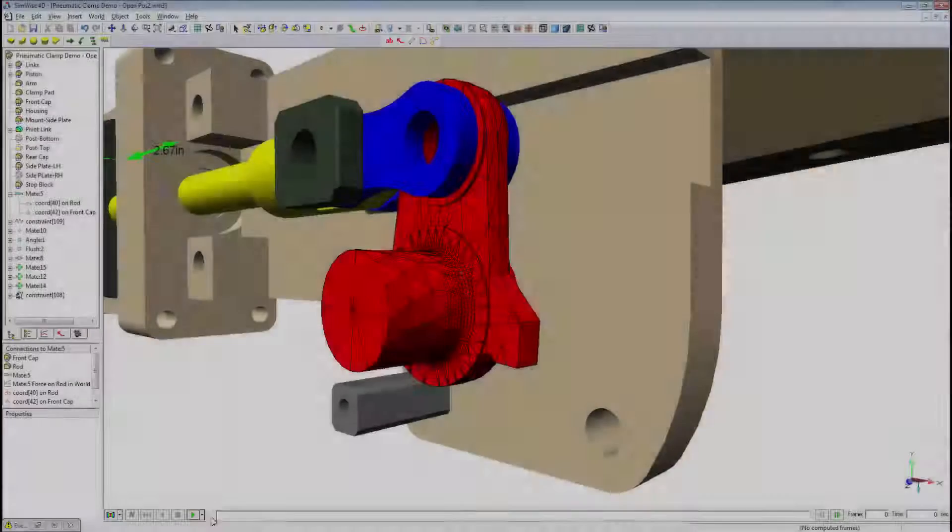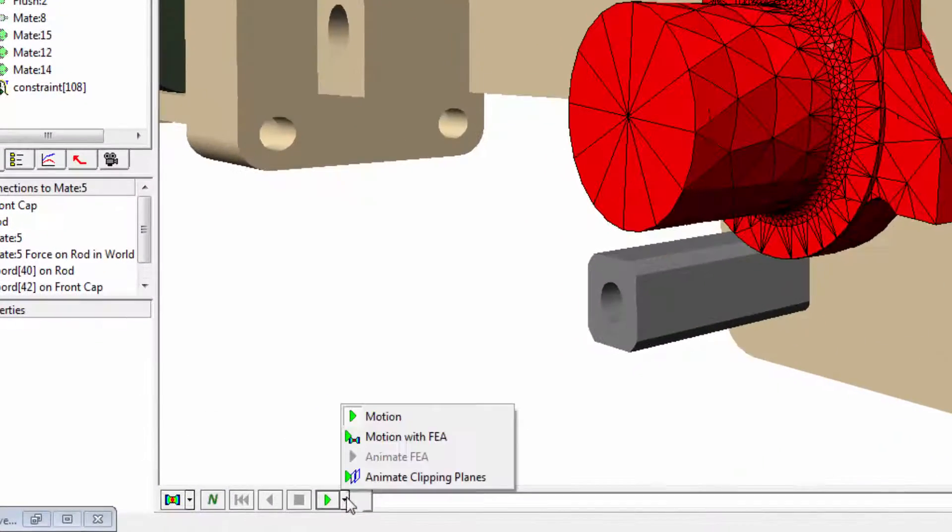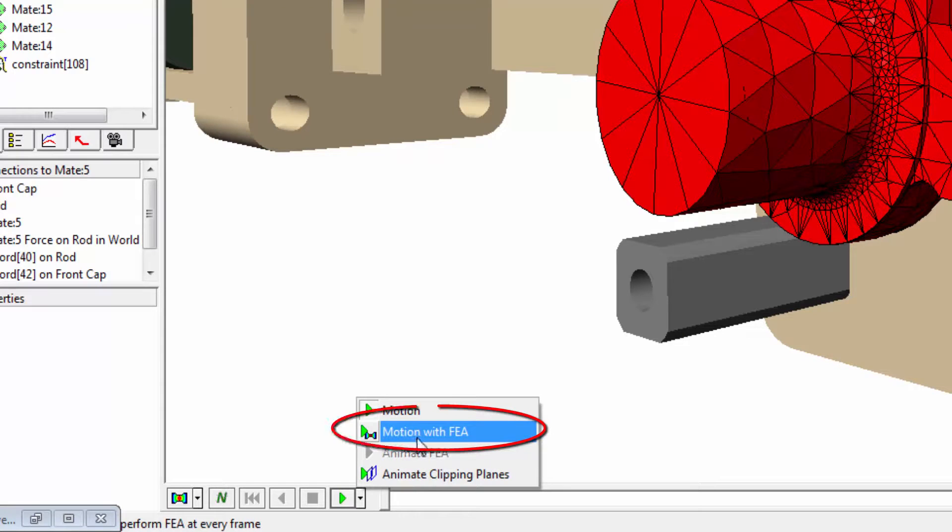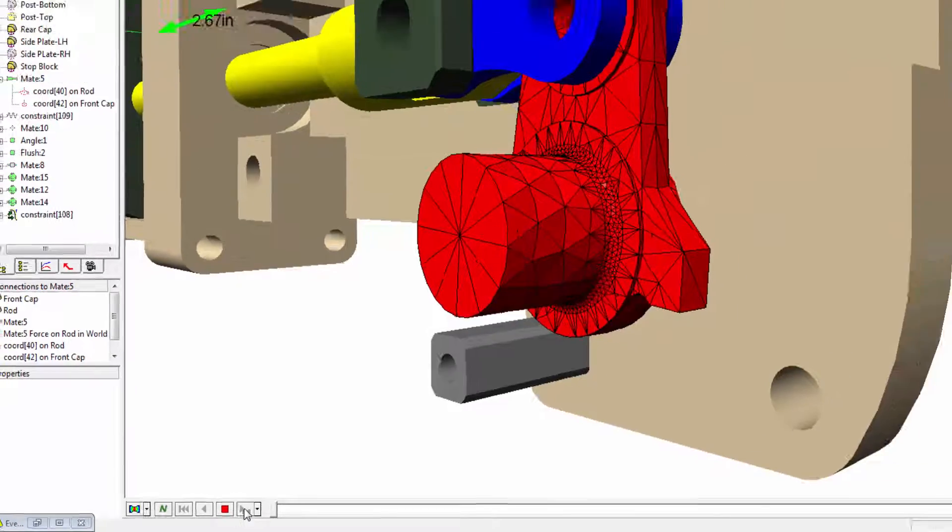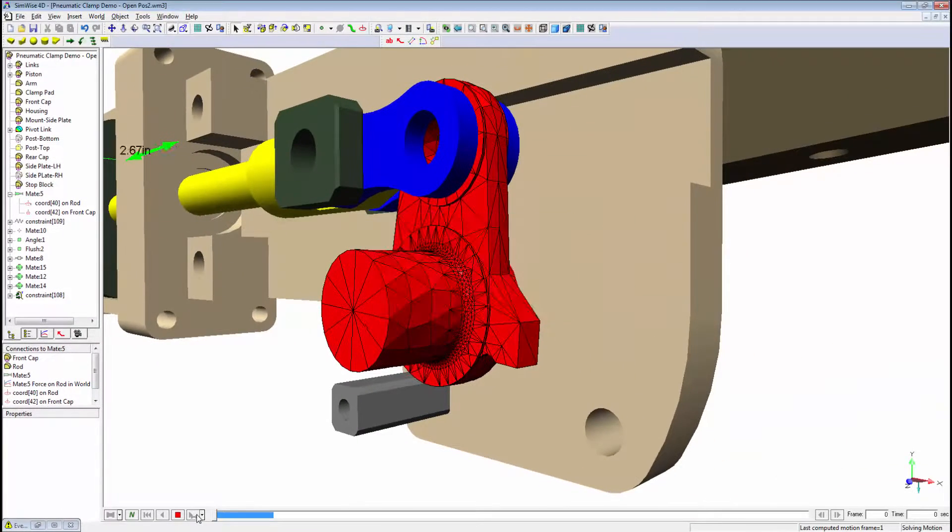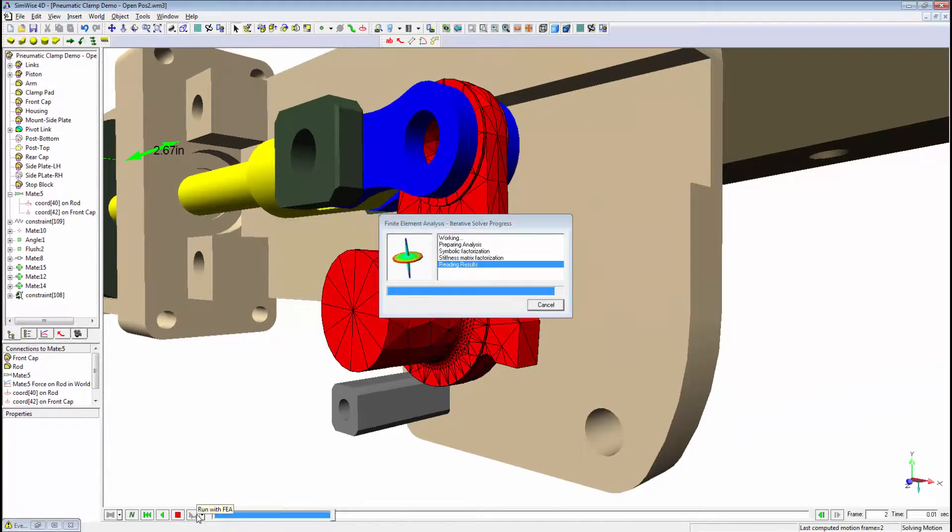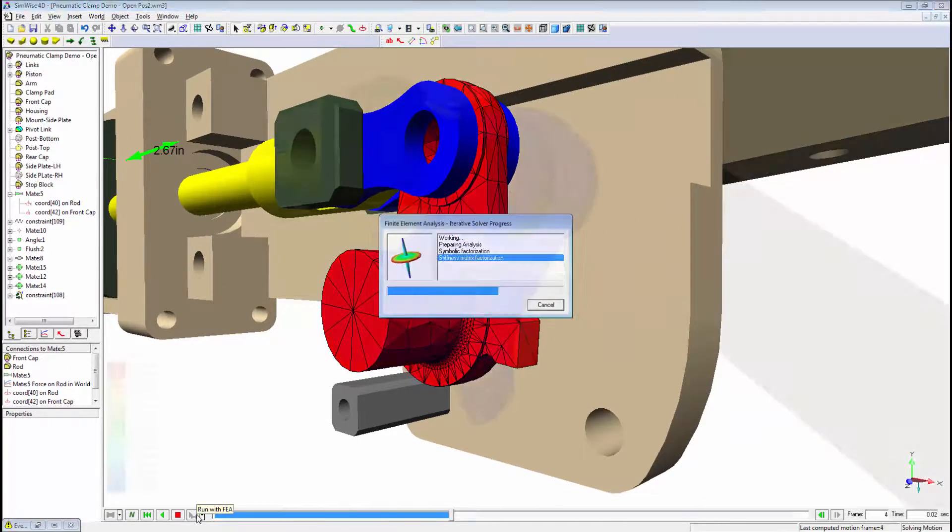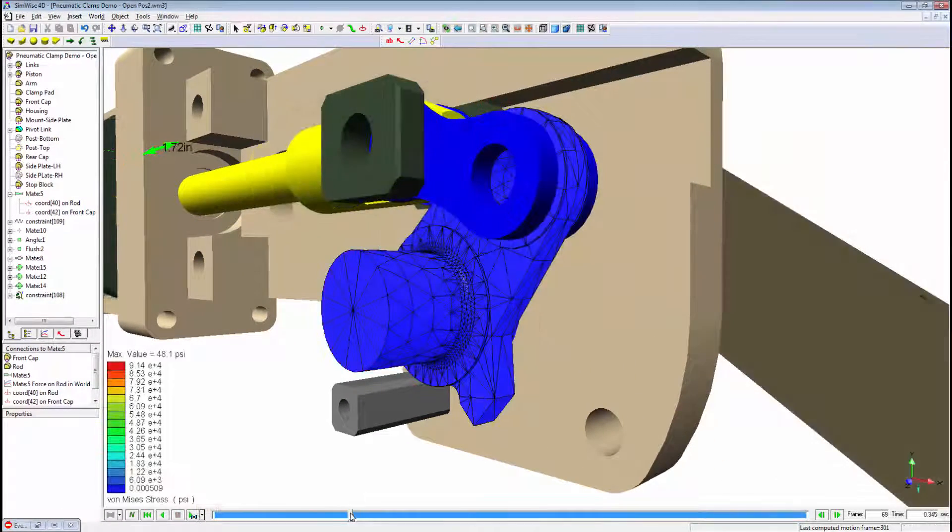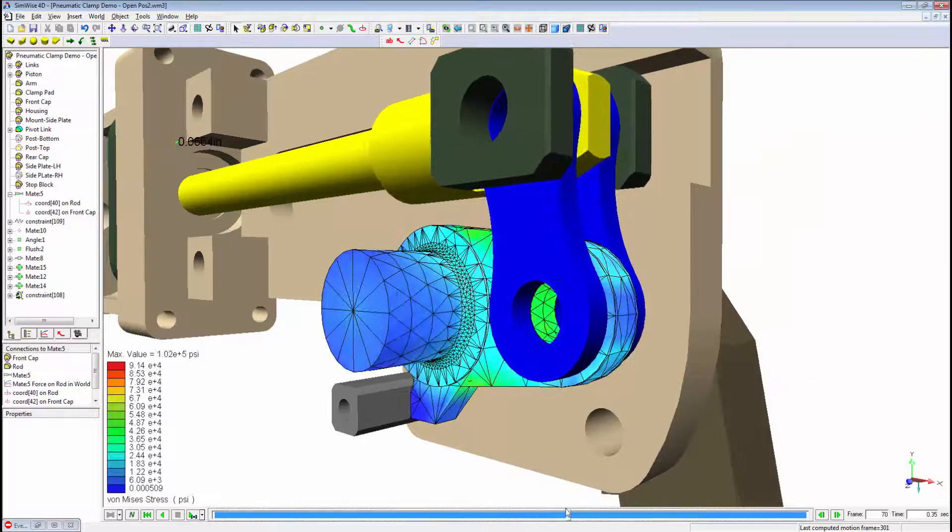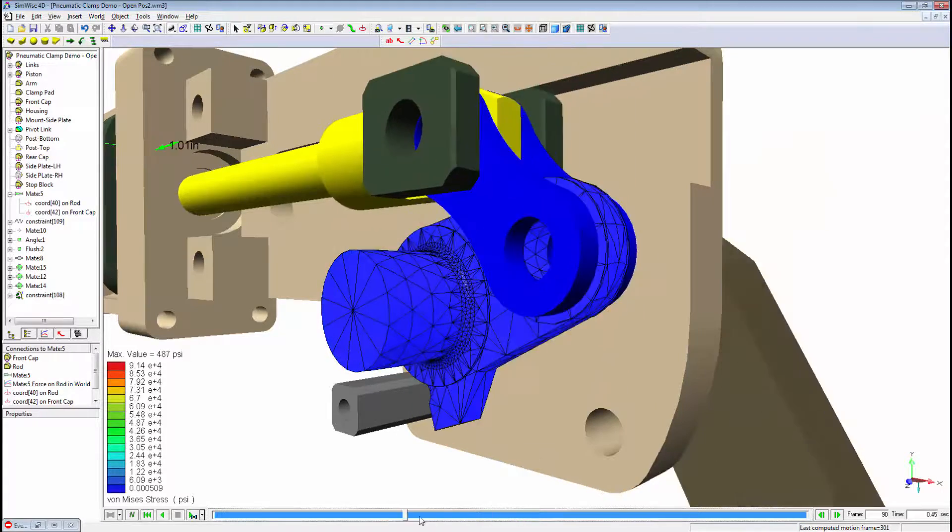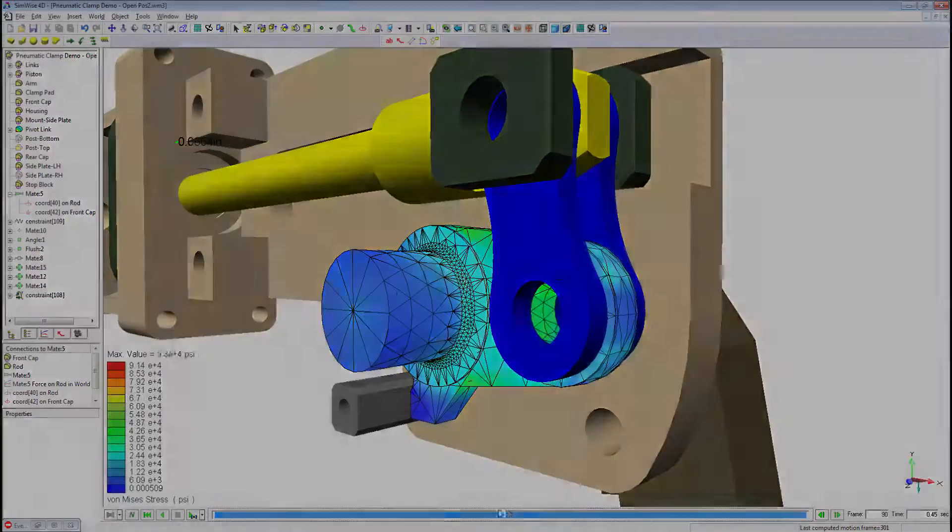Simwise offers the powerful advantage of solving simultaneous motion and FEA. Loads calculated from the motion simulation are automatically applied as boundary conditions in the FEA. Calculate stress and deflection as you sweep through an entire range of motion.